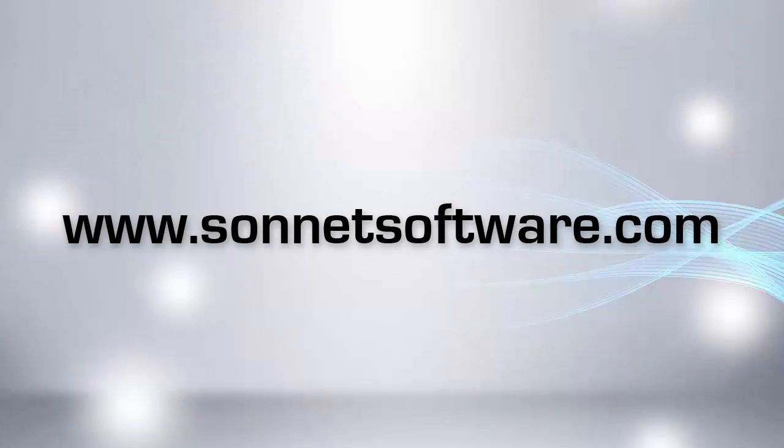Thanks for watching. To explore Sonnet further, visit us at sonnetsoftware.com.